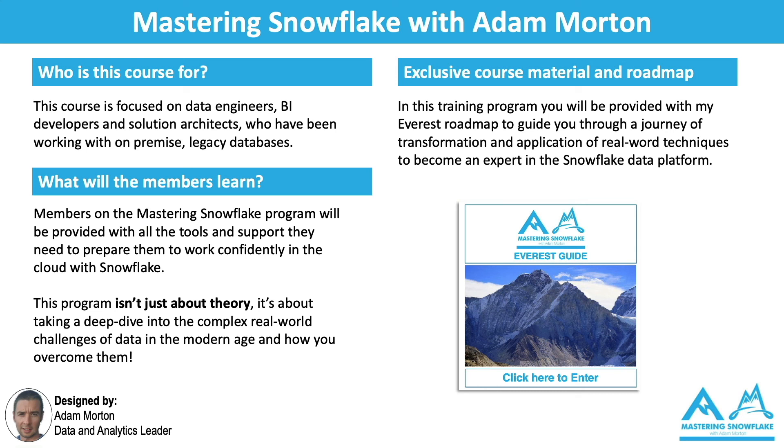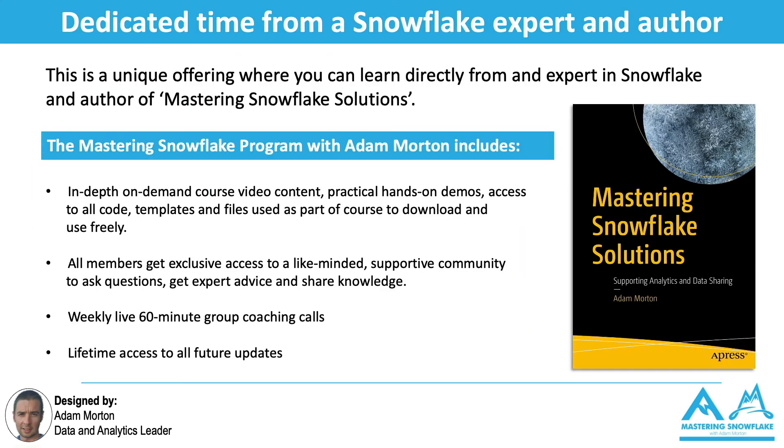I've been through the pain of understanding what works and what doesn't. Now I've got a formula or set of recipes if you like to show you how to do that. The Mastering Snowflake program includes in-depth on-demand video course content that I've created that all include practical hands-on demos. I provide access to all the code templates and files that I use as part of those demos so you can download them and use them freely.